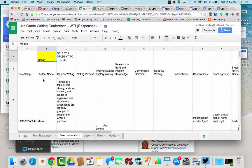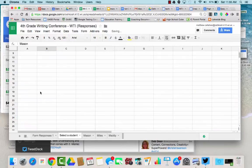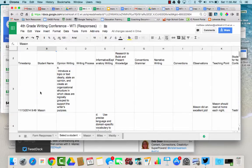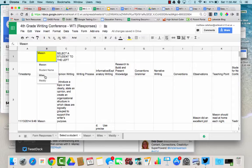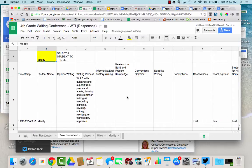If I click Mason, all of Mason's data will automatically get pulled. If I click a different student, if I click Maddie, then all of Maddie's information automatically gets pulled.